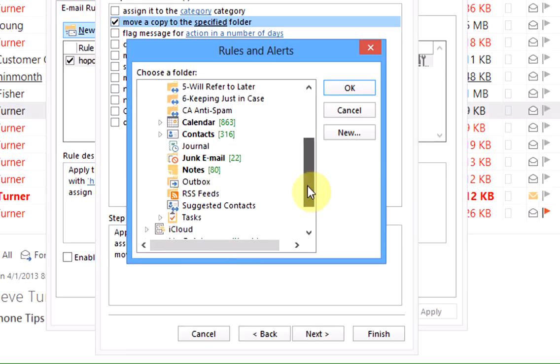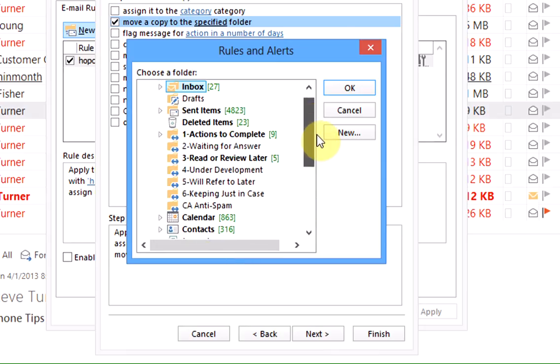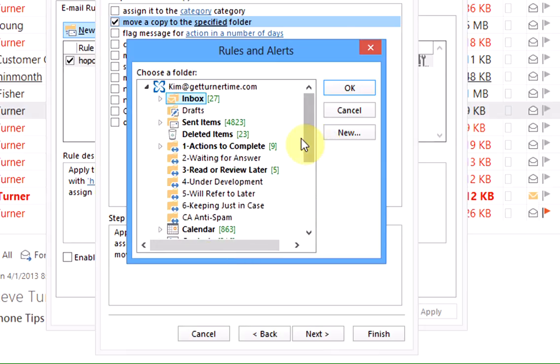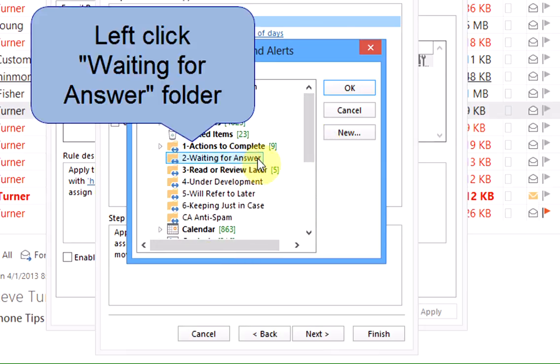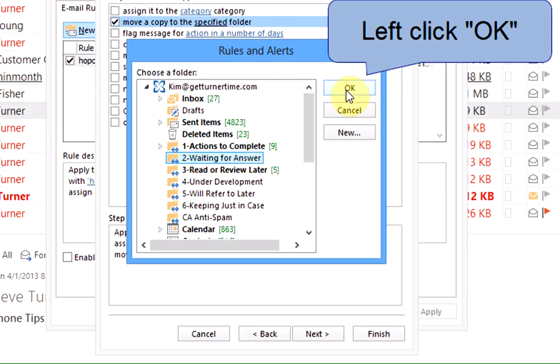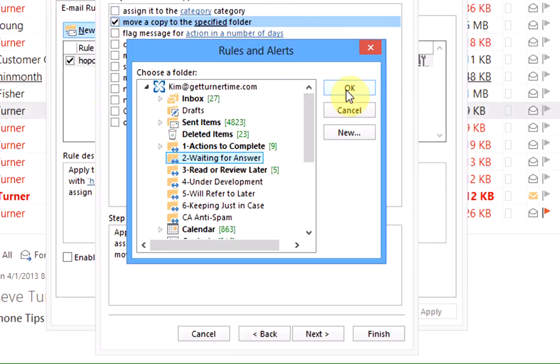The list of all my folders is going to come up and I have a folder called waiting for answer. Make sure that's highlighted and left click on ok. You could also left click the new button and create your folder on the fly just like you did with your category.